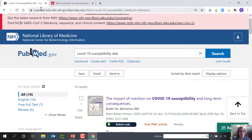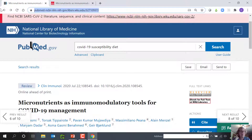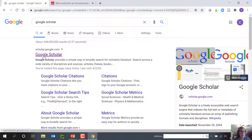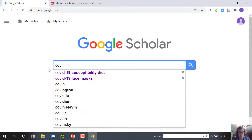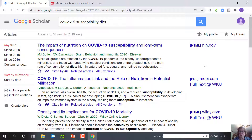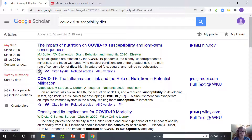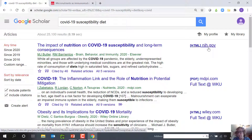Google Scholar can also be used as a database. Let's see the same search in Google Scholar: COVID-19 susceptibility diet. The full-text links will be on the right. In a separate page, I'll show you how to make the library links show up on Google Scholar. Star is what I use to favorite it, and I can open the full-text to the right of the article. Remember, there is little quality control in Google Scholar, so always carefully evaluate what you find.